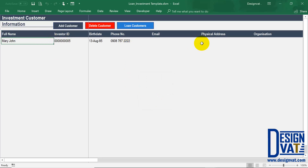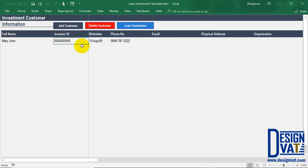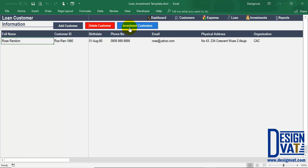Once you click enter it's going to store that investment customer — it works exactly the same as the loan customer section, and the first row is populated with what we supplied. The investor ID is a 10-digit unique number automatically generated by Excel based on the row number. So this is row five, making it five; next will be six, seven, and so on — it simply keeps increasing by one and can support a very large number of rows. To go back to the loan customer section you simply click on loan customer.